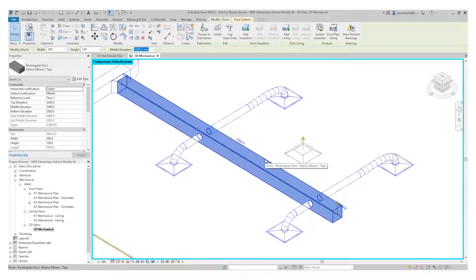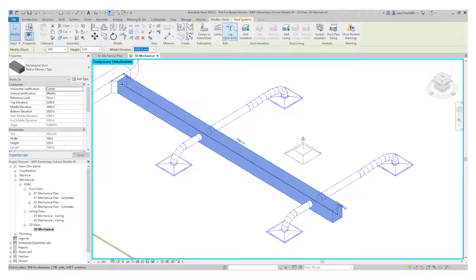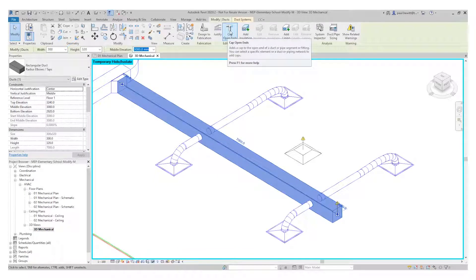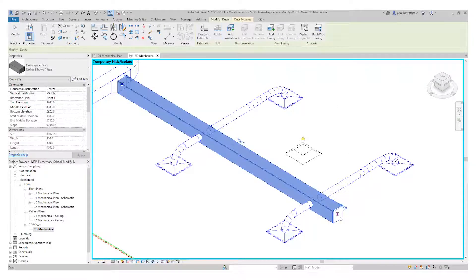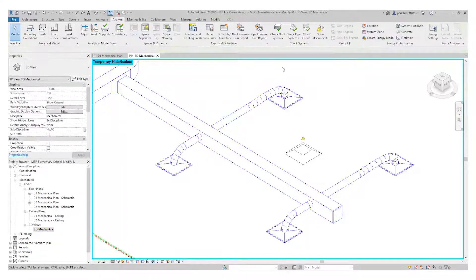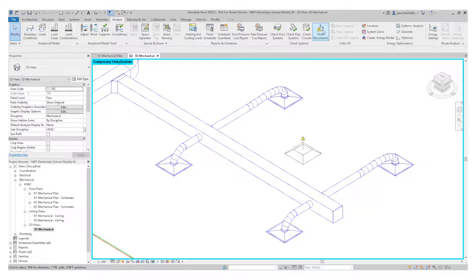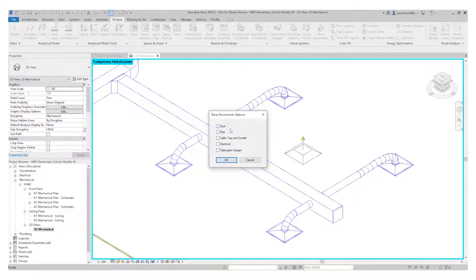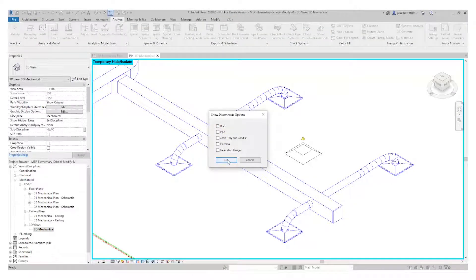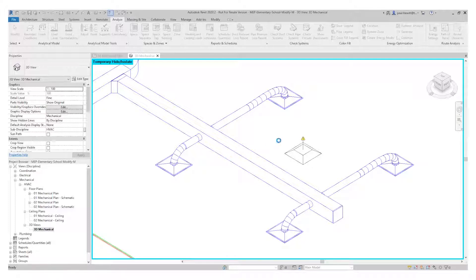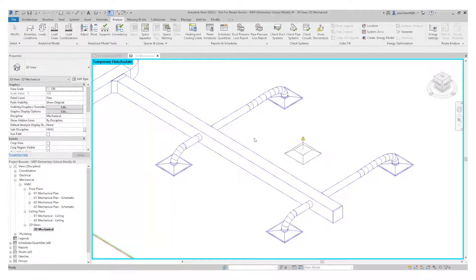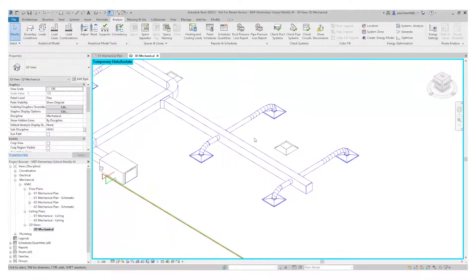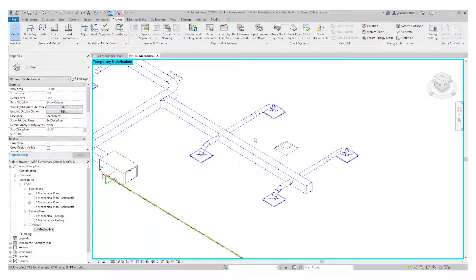Now the other option I've got is I can actually just select the piece of duct. And you'll see in the ribbon, we've actually got cap open ends. So we select that, and it will actually cap the open ends that we've got from the selected duct. I can now turn off the show disconnects, just take away the duct option here, and it will actually remove that for me.